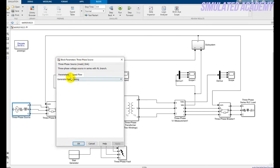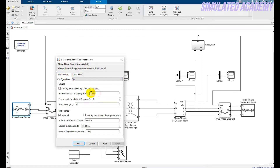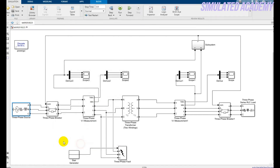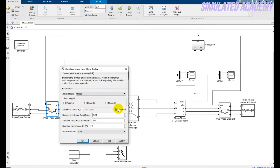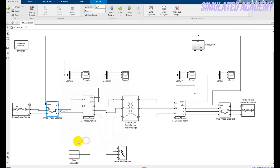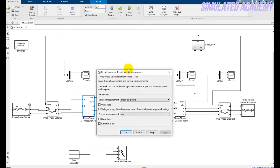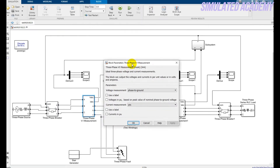Double-click on the three-phase source. The generator type should be Swing, the primary voltage is 3 kV, and the frequency is 5 Hz — other parameters are default. For the three-phase circuit breaker, select Close and choose External for the fault input, then click OK. The three-phase VI measurement does not need any changes.